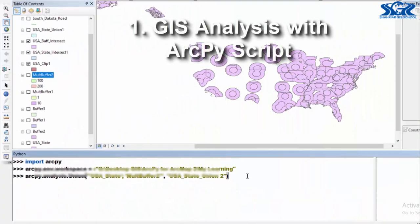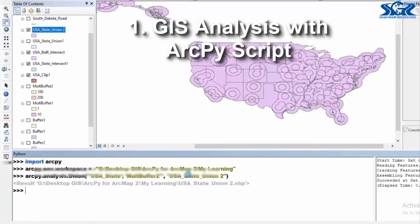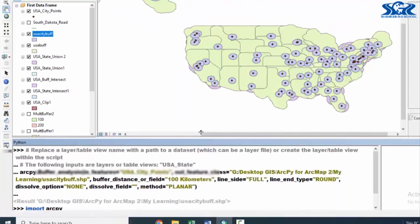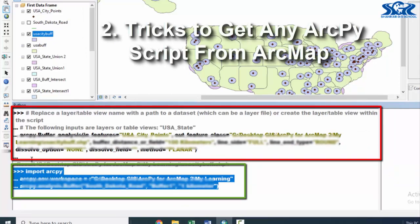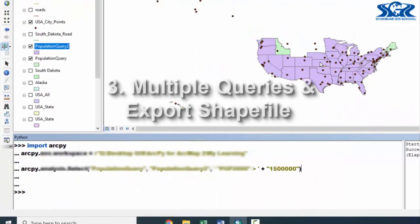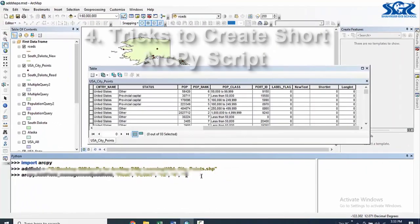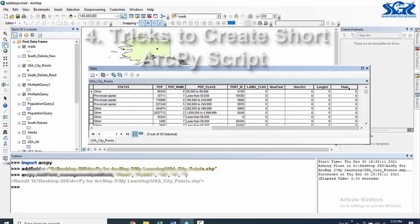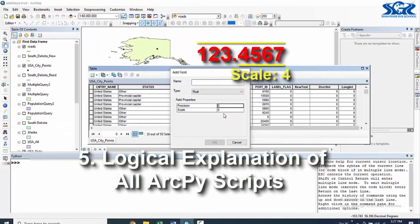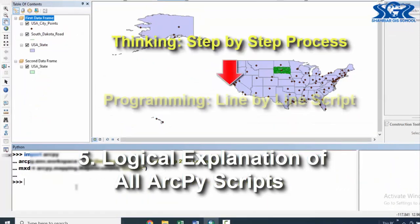Now let's see the highlights of this course. We are going to learn how to do GIS analysis with ArcPy scripts, tricks to get ArcPy scripts of any GIS analysis from ArcMap, multiple queries and export them as a shapefile instantly with ArcPy, tricks to create any short ArcPy script, and logical explanation of all ArcPy scripts.